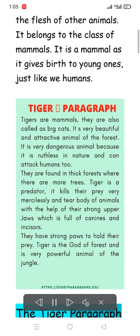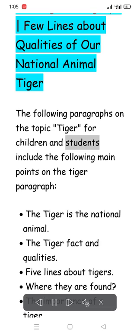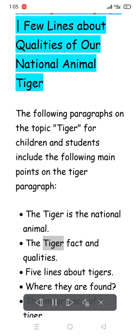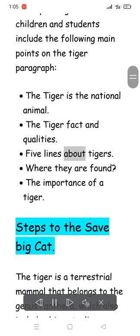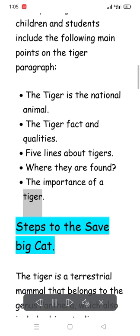The Tiger Paragraph: Few Lines About Qualities of Our National Animal Tiger. The following paragraphs on the topic Tiger for Children and Students include these main points: The Tiger as the National Animal, Tiger Facts and Qualities, Five Lines About Tigers, Where they are found, The Importance of a Tiger, and Steps to Save the Big Cat.